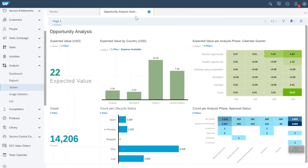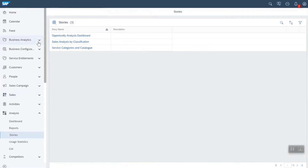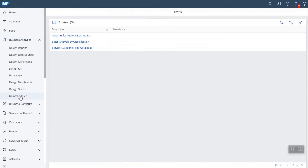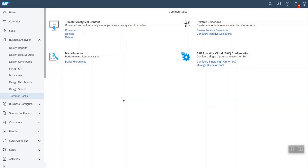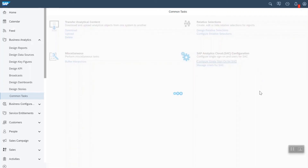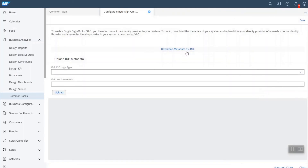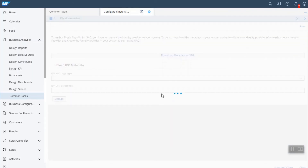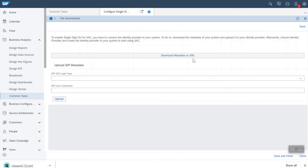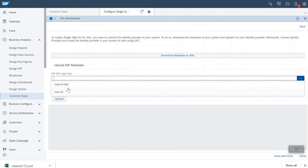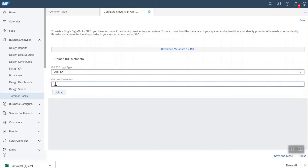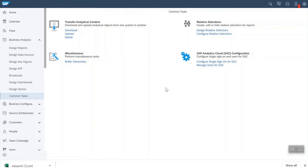There are some configuration steps needed by the key user for setting up single sign-on authentication. I am navigating to the business analytics common task work center. Under the section SAP Analytics Cloud configuration, we need to open the configure single sign-on page. Here we can find the button to download metadata as XML, which helps download the SAP Analytics Cloud service provider metadata. The downloaded metadata needs to be configured at the identity provider. We also upload IDP metadata into SAP Analytics Cloud by providing login type and user credentials and uploading the IDP metadata XML. After this configuration, all business users of SAP Sales and Service Cloud will be synced to SAP Analytics Cloud for accessing the embedded application using single sign-on authentication.